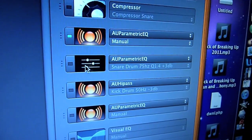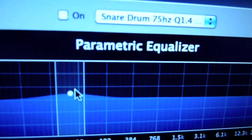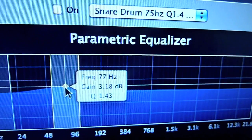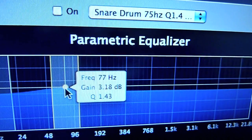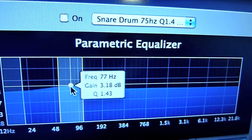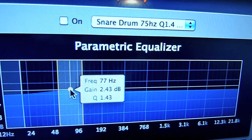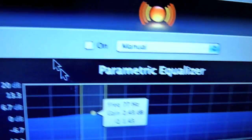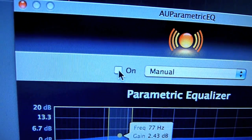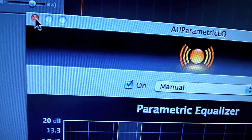The next parametric equalizer is the same sort of idea, but this one has a Q of 1.43, Gain 3.18, and a Frequency of 77. You can move them all up and down, but get them around there. Turn it on.